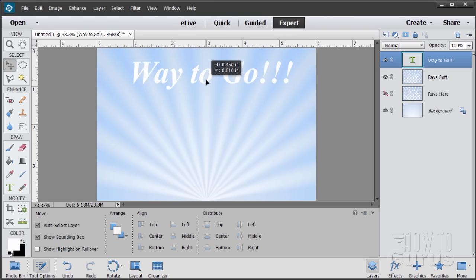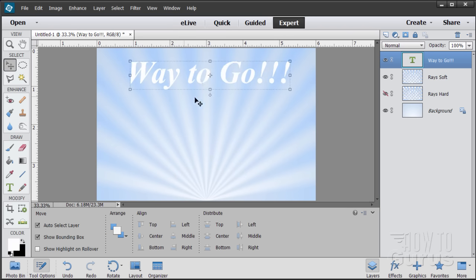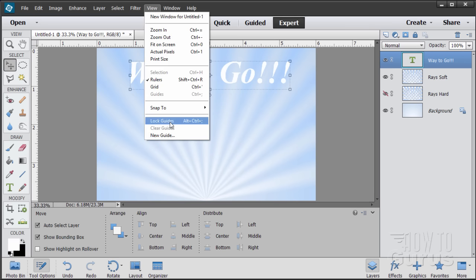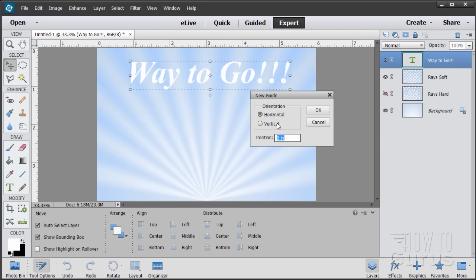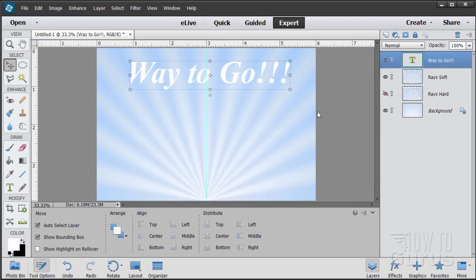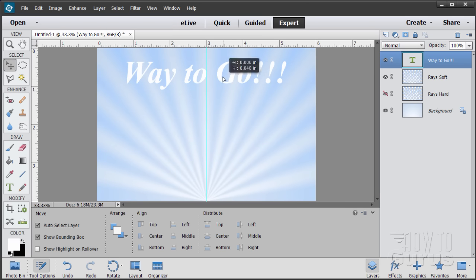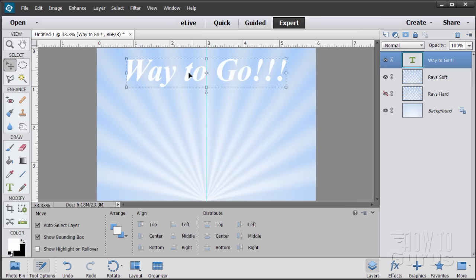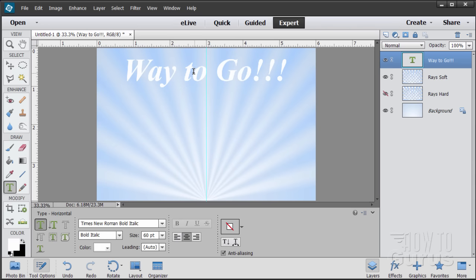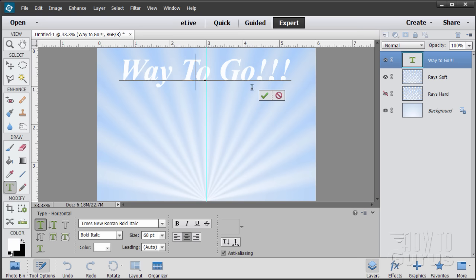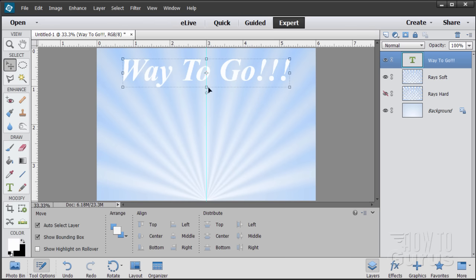Center the text on the page — go to View, New Guide, set a vertical guide exactly at three inches, which is the middle of the page, then snap the type right onto that guide. I'll also make all the letters capitalized while I'm at it. There we go — still centered and looking good.